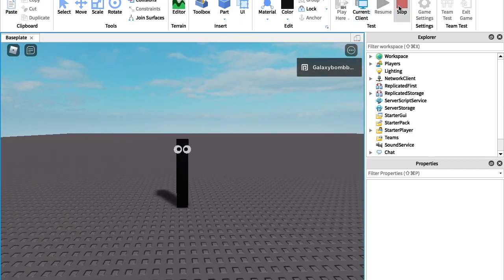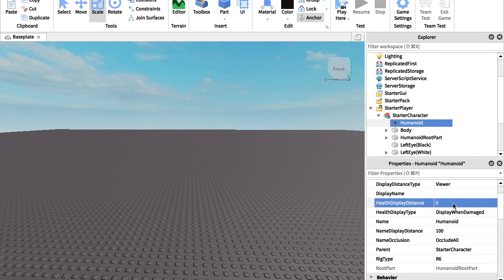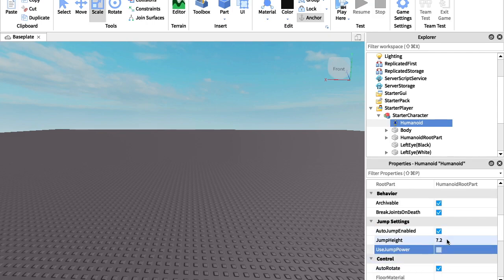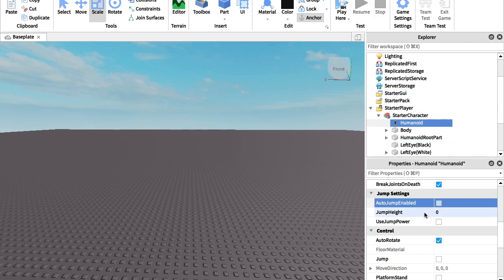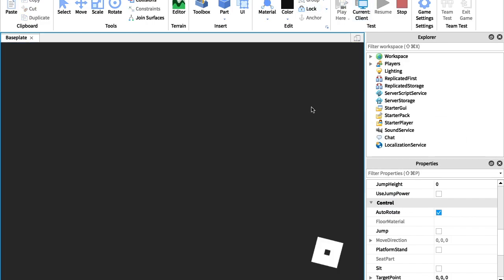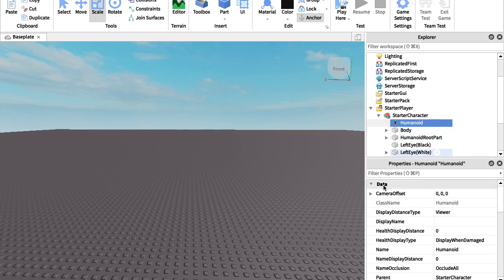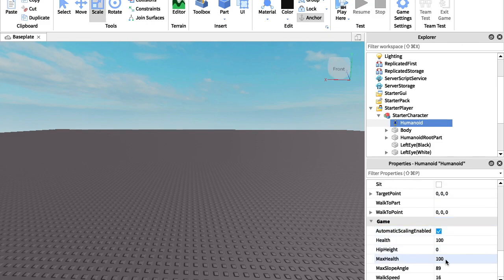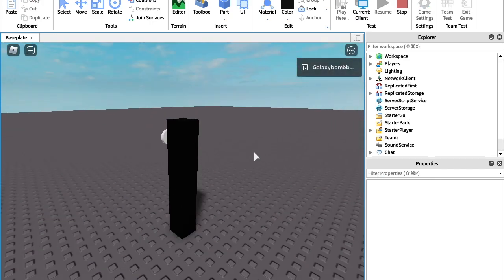If you want to edit it, you can open the Humanoid and change JumpPower to zero to disable jumping. And if for some reason you don't want the character to be able to walk, you can go to WalkSpeed and set that to zero — and there you go, you broke his legs, he can't even walk.